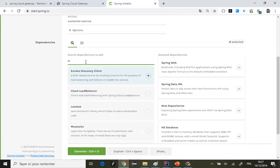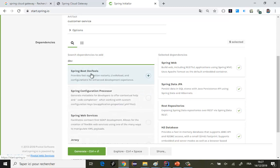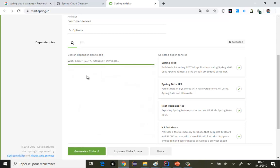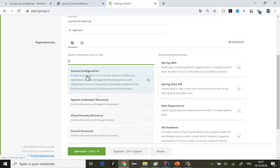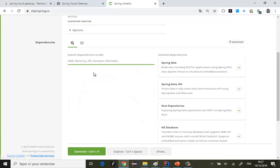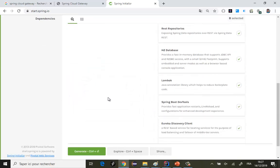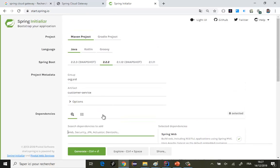J'ai besoin de Lombok, j'ai besoin de Dev Tools, et j'ai besoin de Discovery Client — même si j'en ai pas besoin pour le moment, je vais l'ajouter dans les dépendances mais on va le désactiver. Donc Eureka Discovery Client, et également Actuator. Voilà les dépendances, je vais générer le projet.